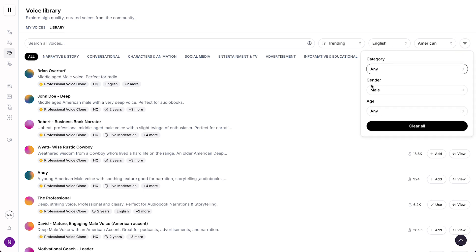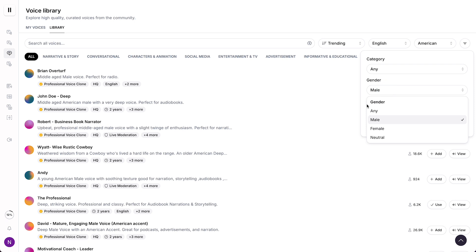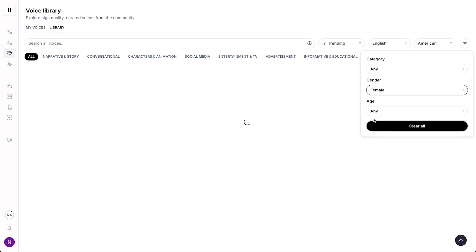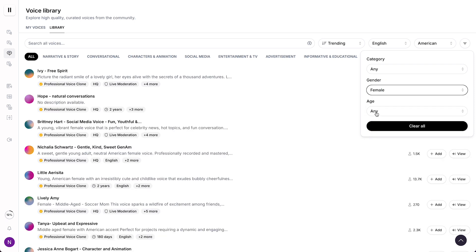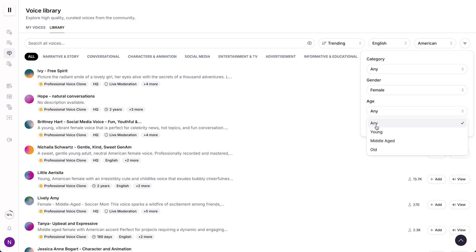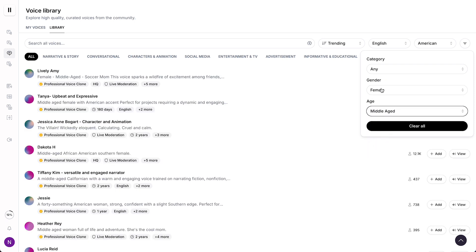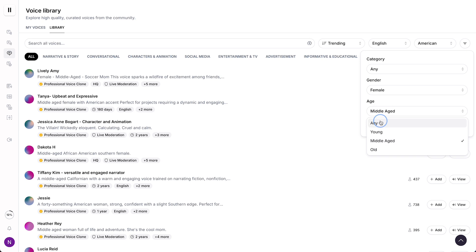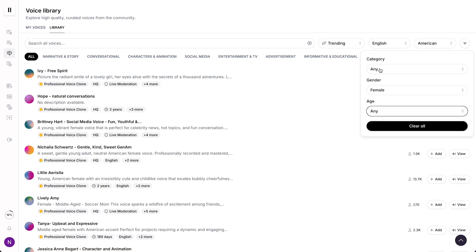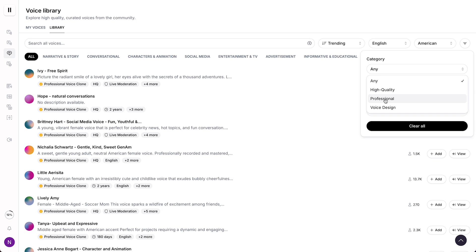As you can see here, you can select the gender. So instead of male, maybe select female. And the age, let's say middle-aged, or let's say any, for example. And the category can be high quality, professional, or voice design. Let's select professional, for example.